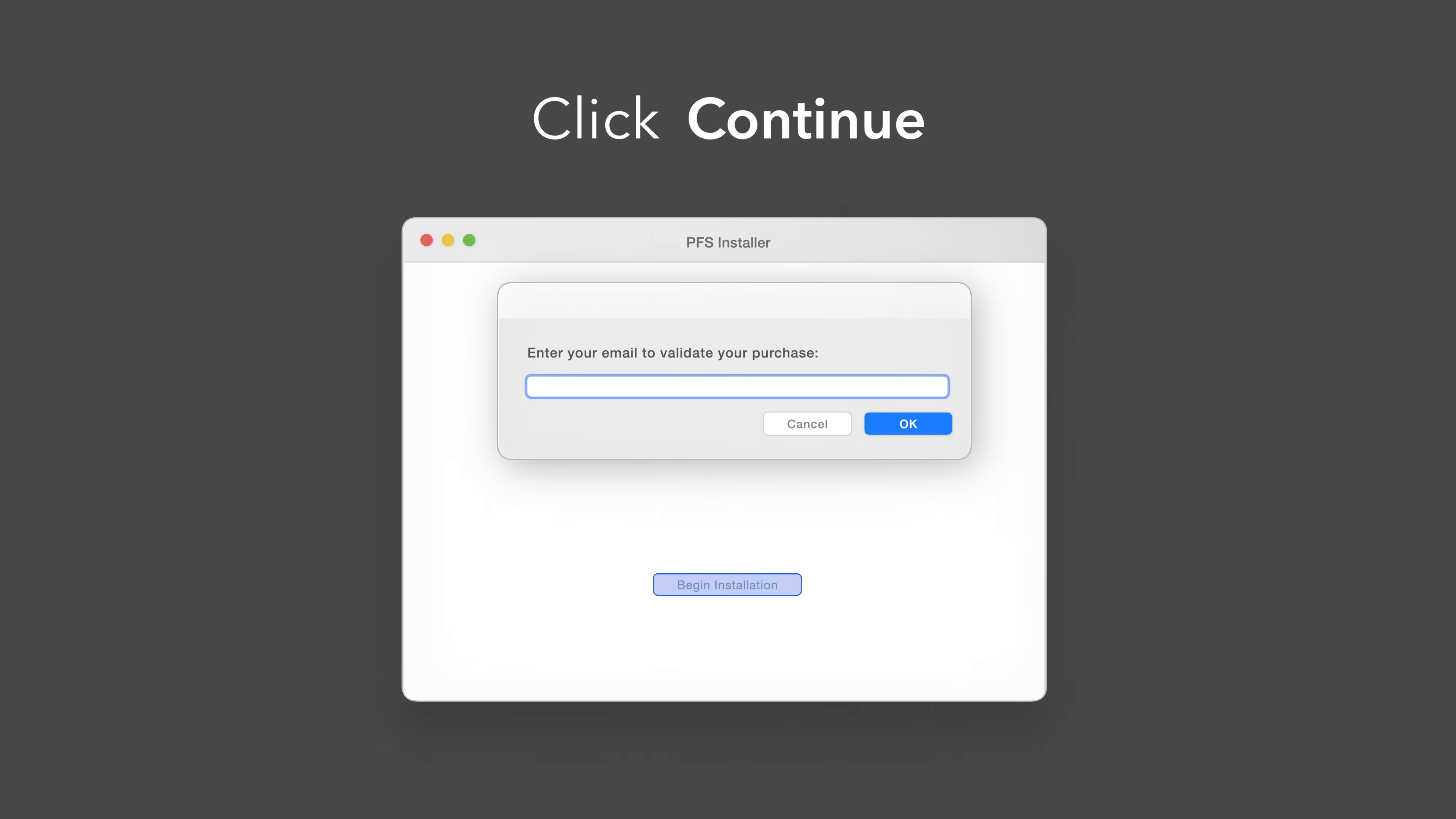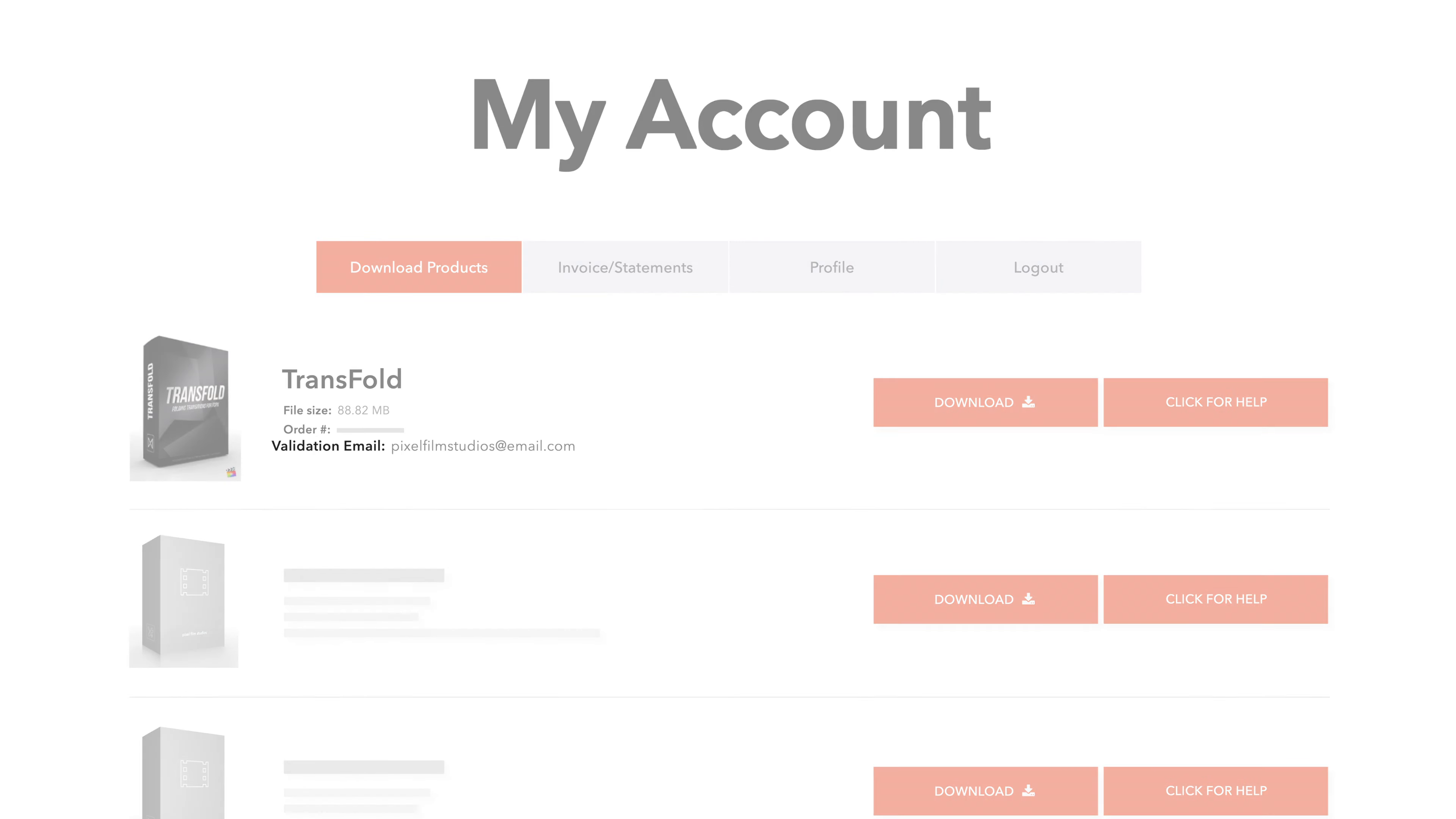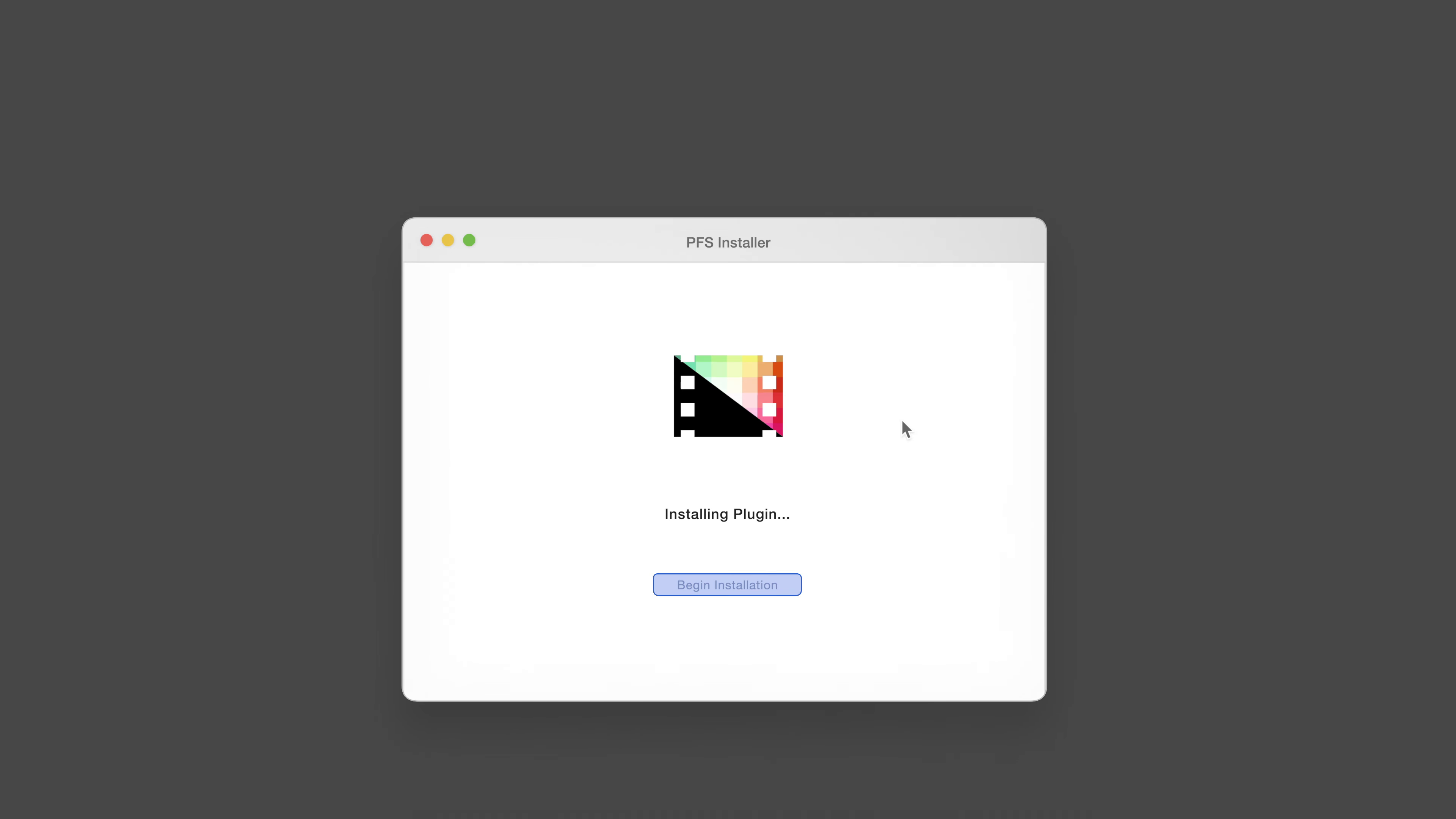If this is your first time running the installer, you'll need to enter your email to validate your purchase. If you're unsure which email you used, you can always refer back to your accounts page. Your validation email will be listed under each product. After entering your validation email, select OK.